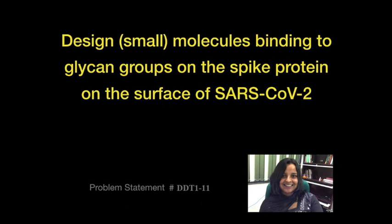Hello and welcome. In this problem you'll be designing molecules that bind specifically to the glycan groups on the spike protein that is on the surface of the SARS-CoV-2 virus.